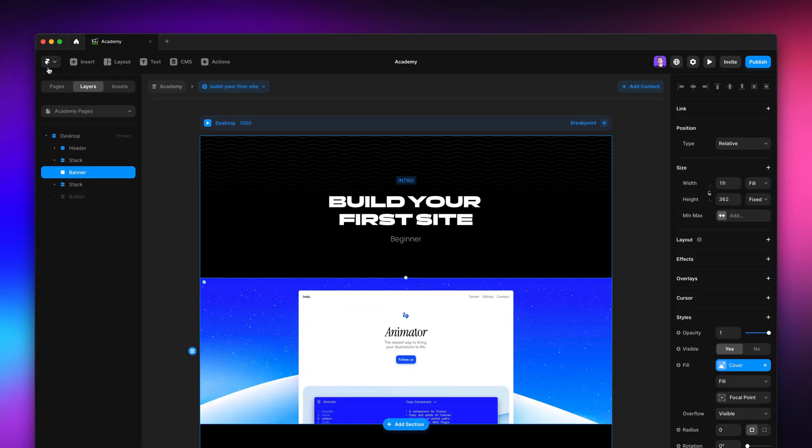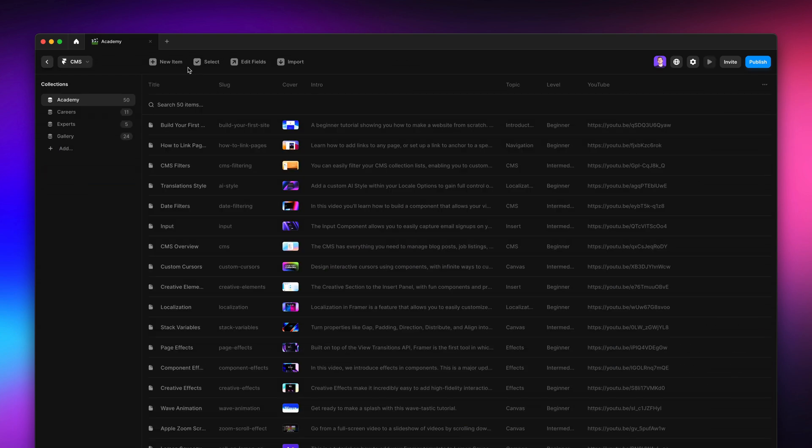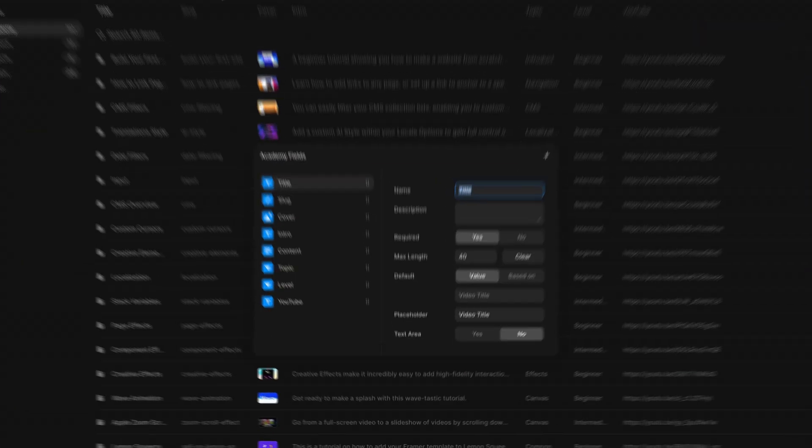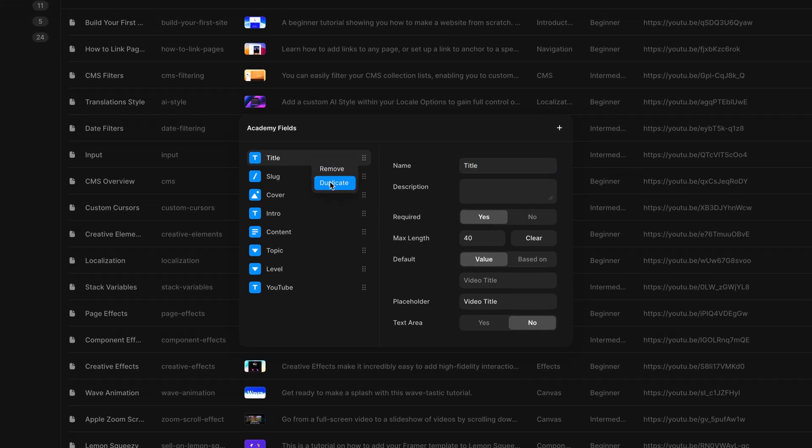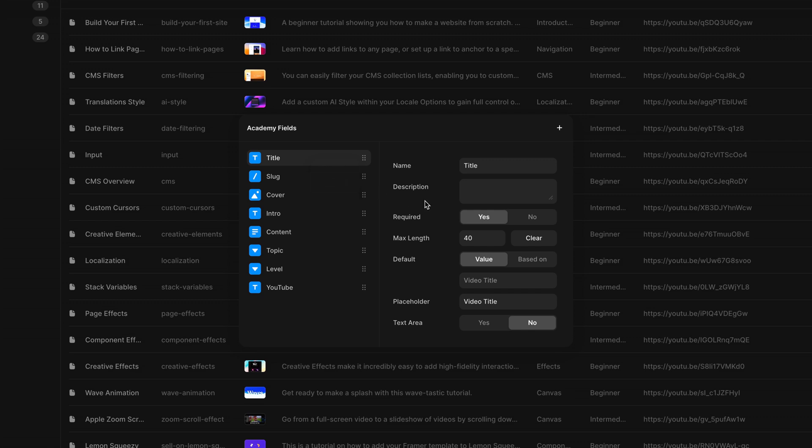Now, let's go to the CMS view. We've been asked about the ability to duplicate fields with all their options, so we made it possible on right-click. We also added field descriptions, so that designers working in larger teams can leave suggestions to marketers and copywriters.